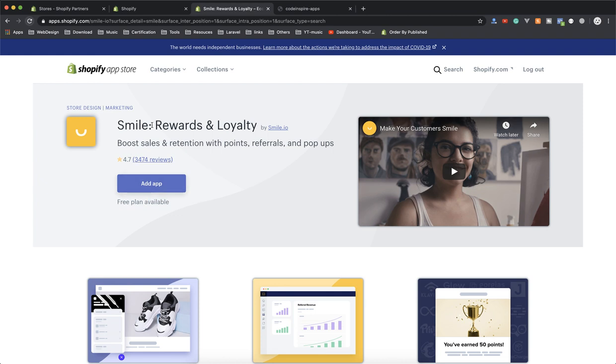They have a free plan available and it's very popular. This is a reward and loyalty app that gives your customers rewards. For example, if someone purchased an order above $50, you can give them points they can later use to purchase more items and get discounts.